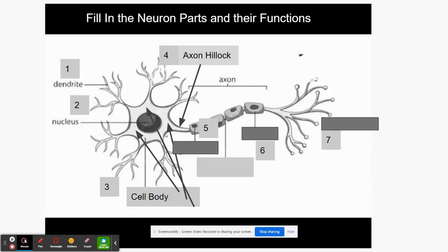The next part is the axon hillock — it's kind of like the neck of the cell right there. It's the transition point between the cell body and the Schwann cells. It acts as a gate and either sends the electrical impulse on to the rest of the axon, which acts like a wire, or it blocks that signal so the signal dies. So it acts like a gate.